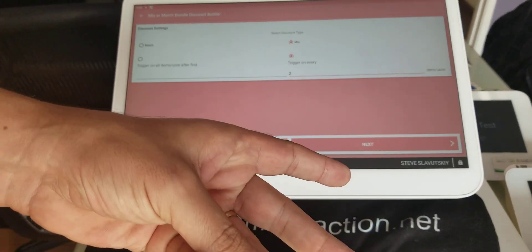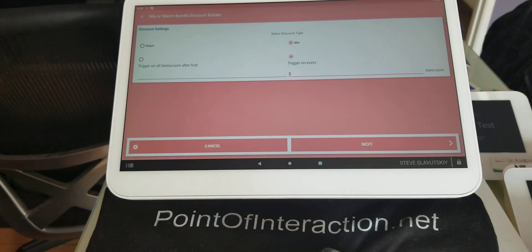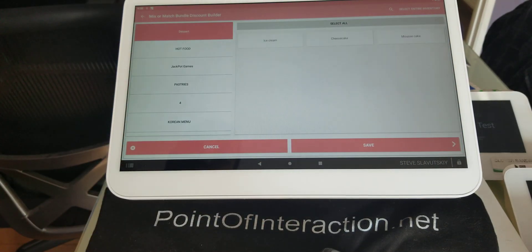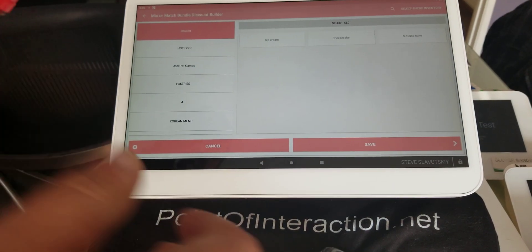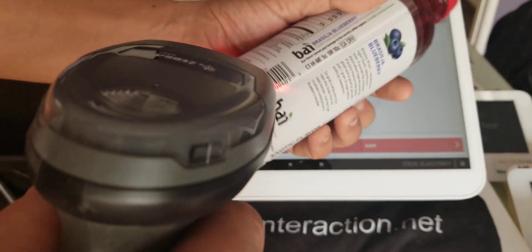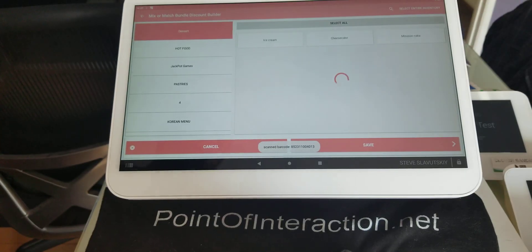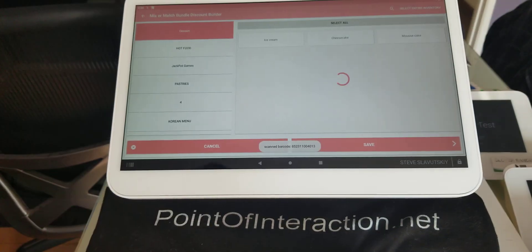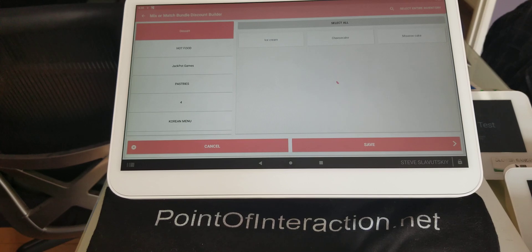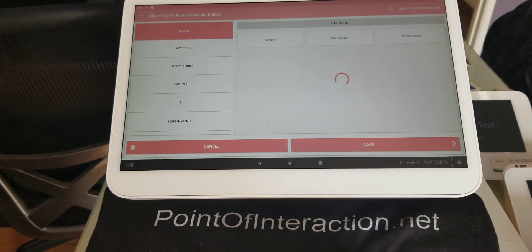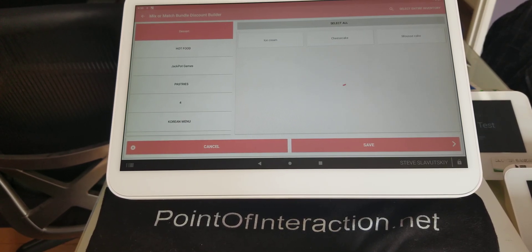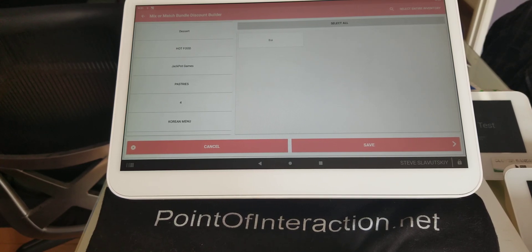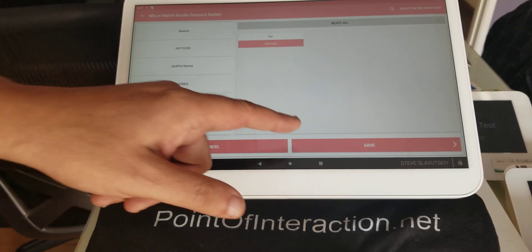Right? So two gets a discount, four gets a discount, six gets a discount. And now we're just going to scan this item. Just give it a minute. And we'll select it.